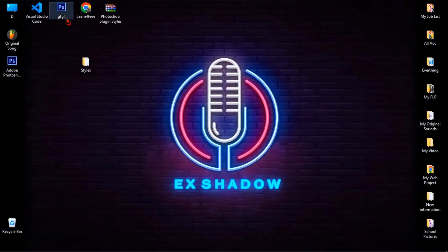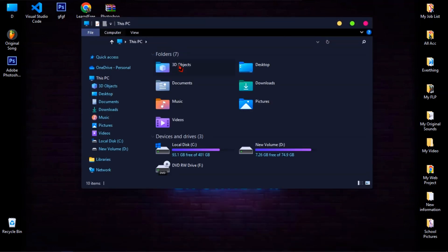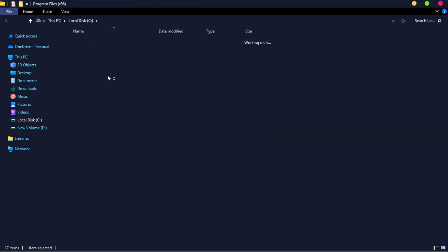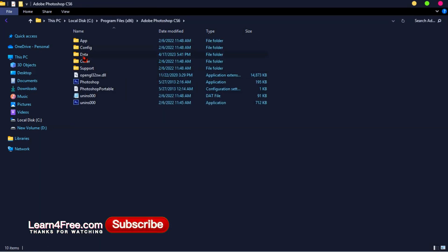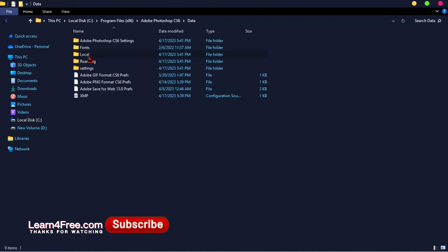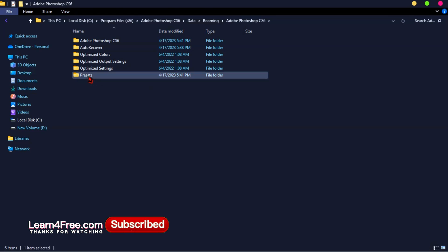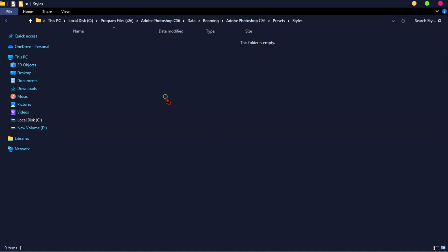Then go to your Photoshop location — let's follow the steps. Go to Drive C, then click on Program Files (x86), then Adobe Photoshop. Click on Data, open the Roaming folder, click on Adobe Photoshop, click on Adobe Photoshop again, click on Presets, open the Styles folder, and then paste your files.